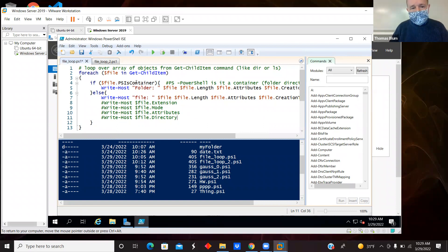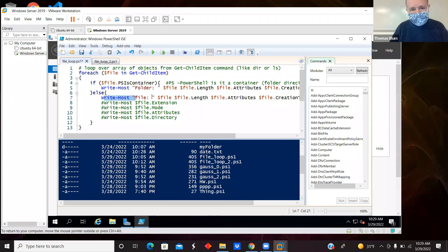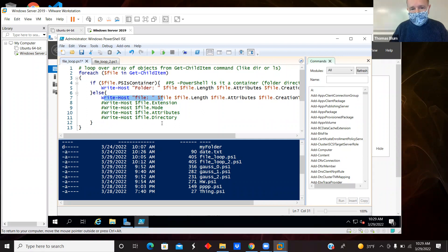So if PS.IsContainer is true, then I said folder and a bunch of the attributes. Else I said here is the file, and then I showed commented out other possible things.